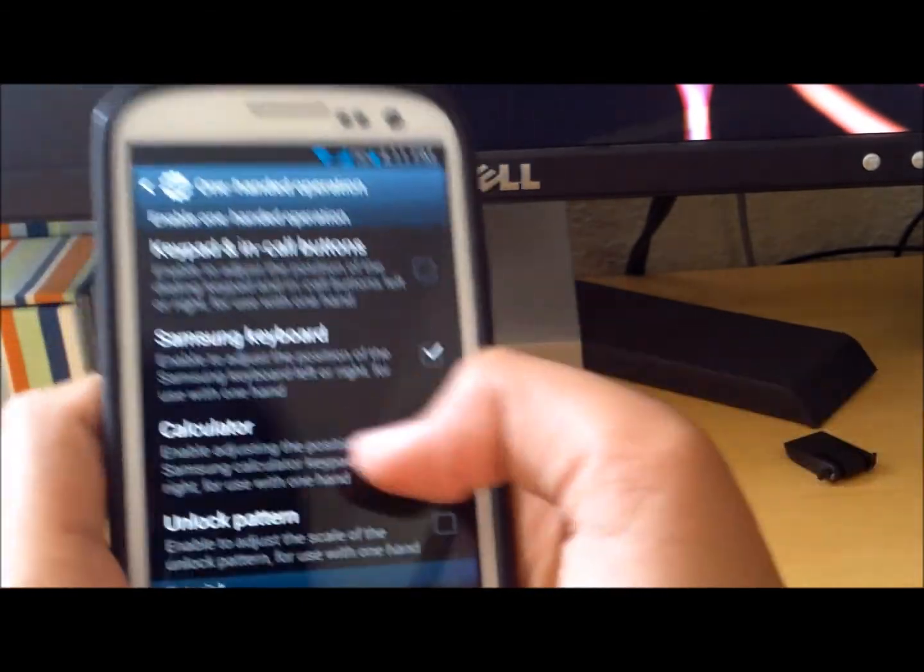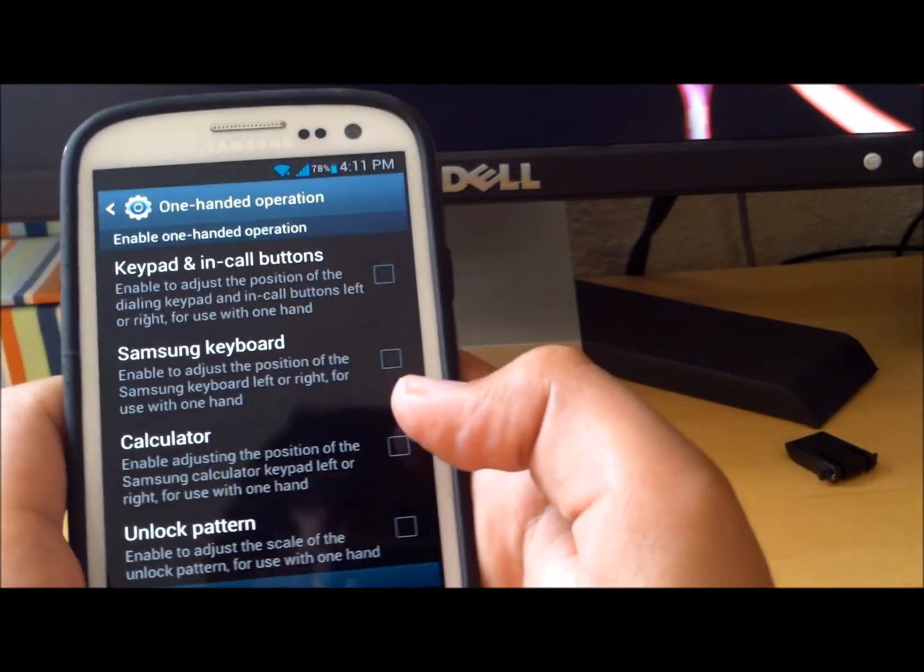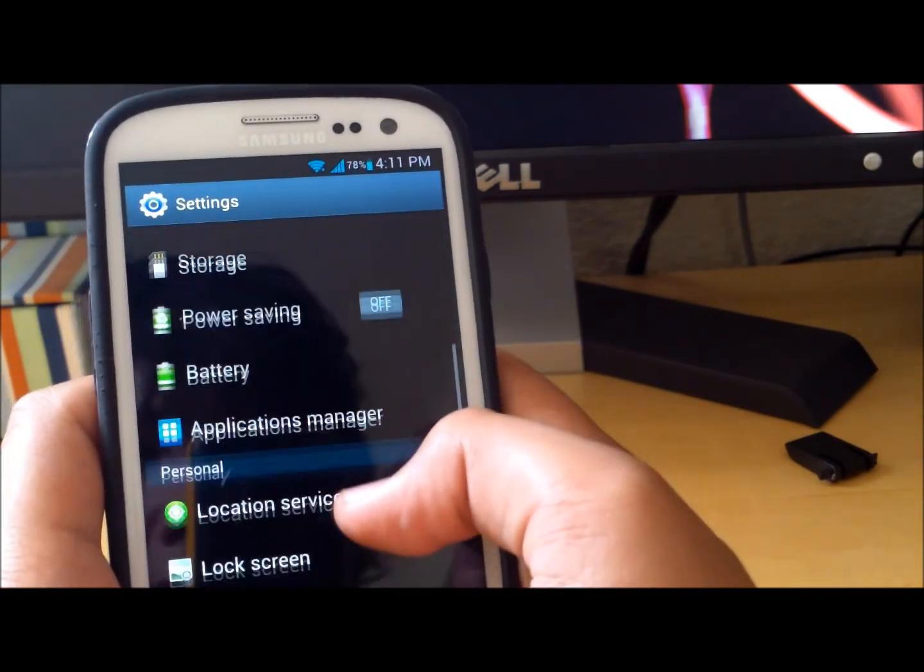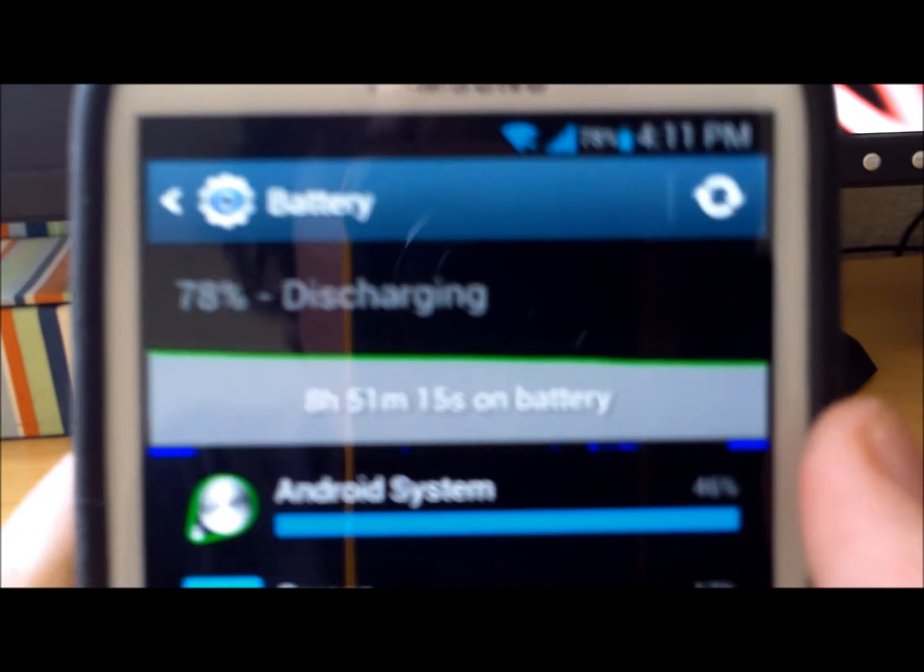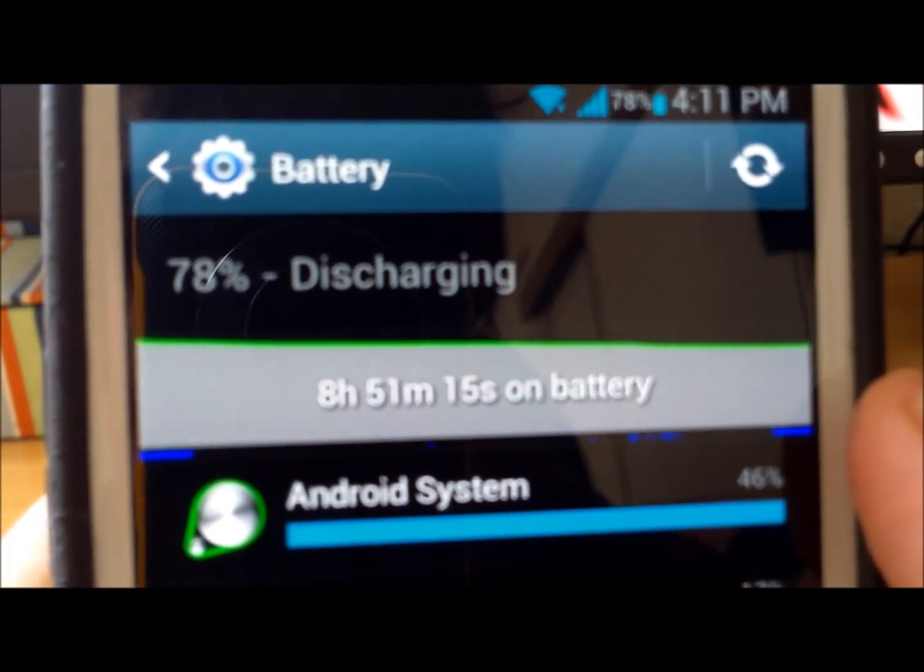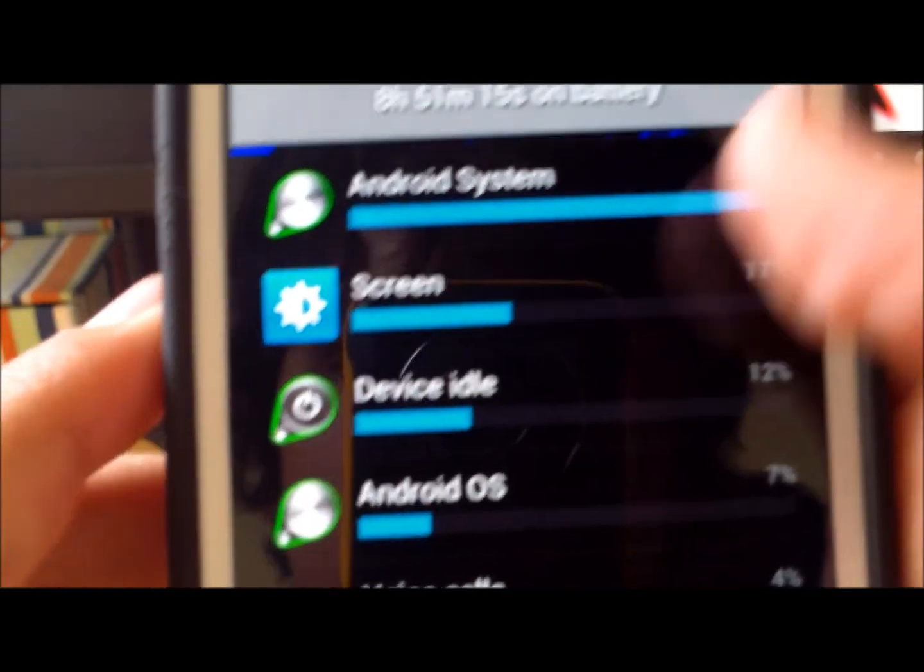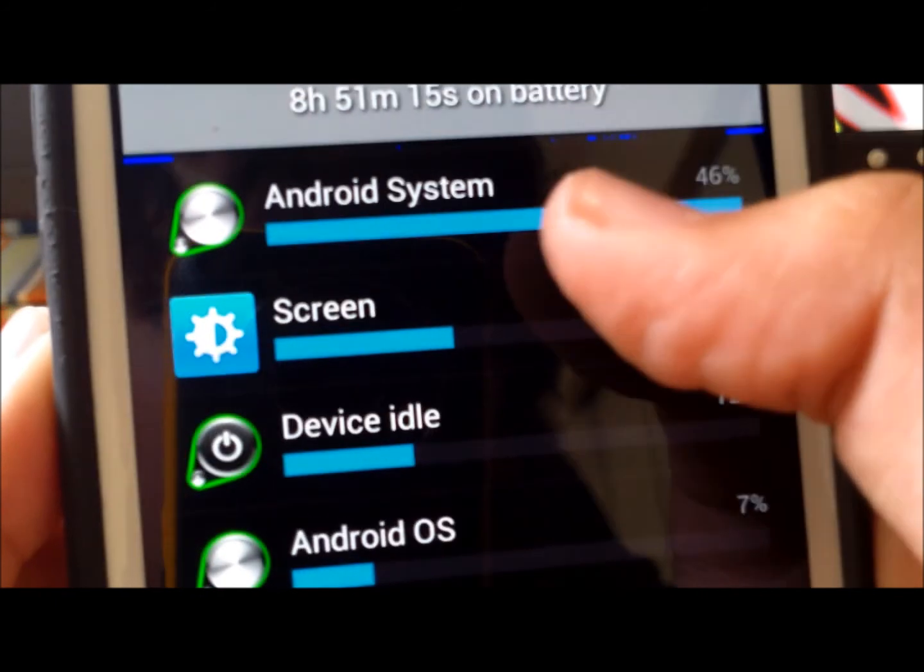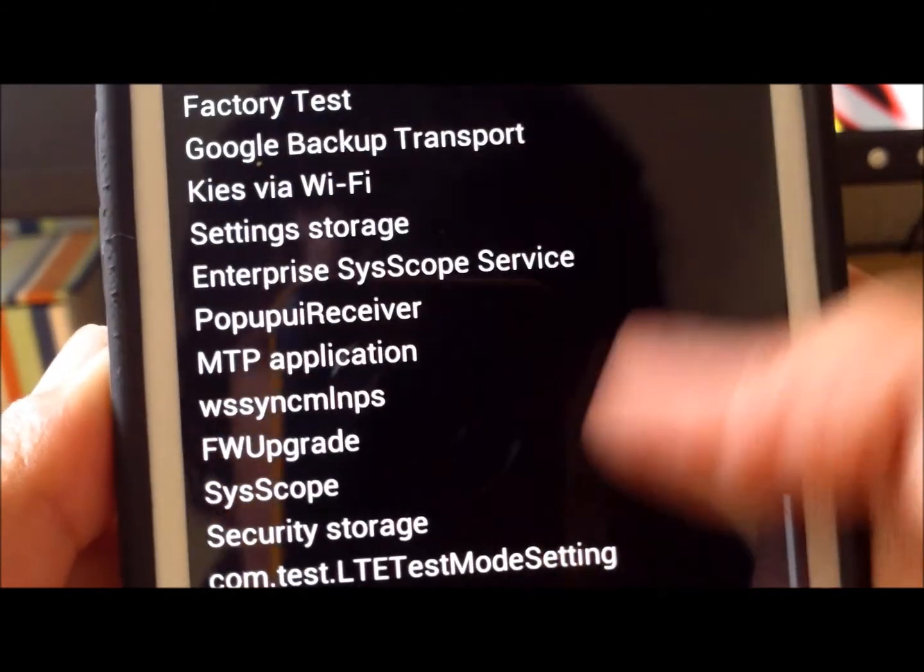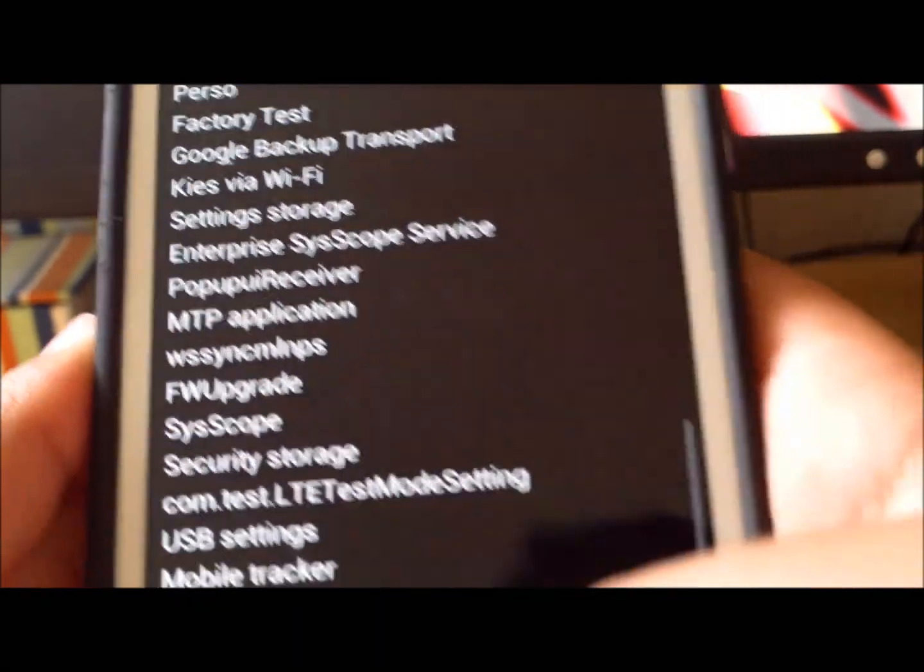The battery life on this, let's go to battery. I've been using this for a while today, eight hours 51 minutes and it's 78 percent. The thing that eats up the most battery is Android system, I don't really know what it is, but it's been in some of his ROMs but it doesn't completely ruin your battery.